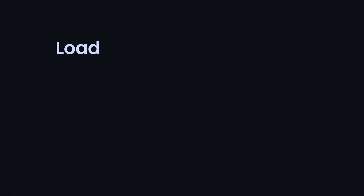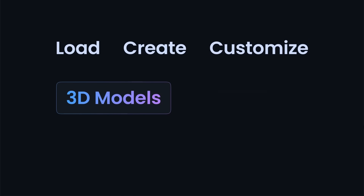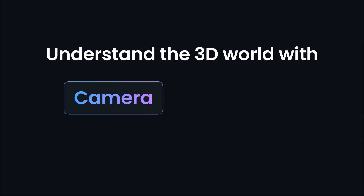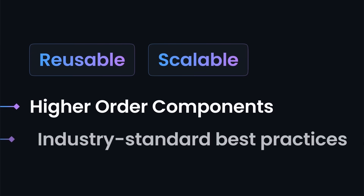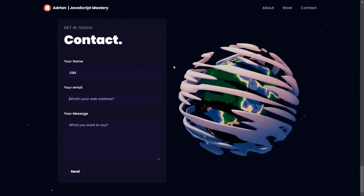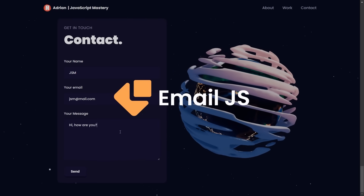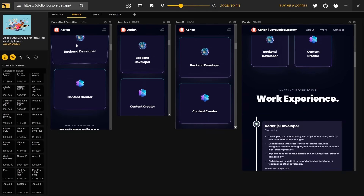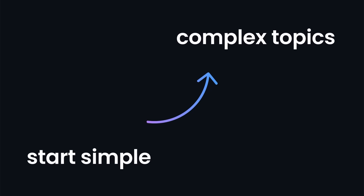You'll also learn how to load, create, and customize stunning 3D models and geometries with various lights, as well as understand the 3D world with camera and positioning in space. You'll make your code reusable and scalable using higher-order components and other industry-standard practices, implement sending emails through a form with EmailJS, and ensure responsiveness across all devices and improve your site's performance using suspense and preload. We're going to start simple and then move to more complex concepts.